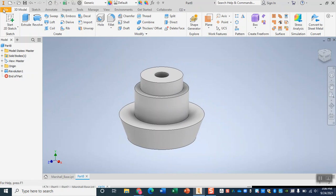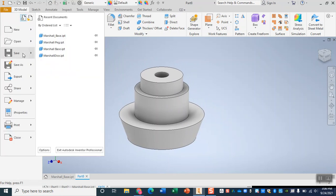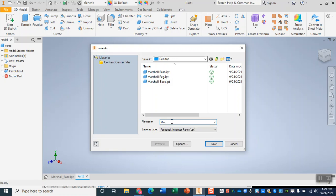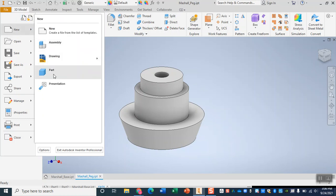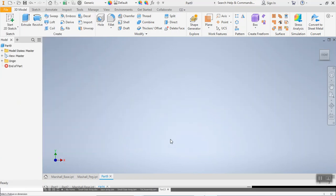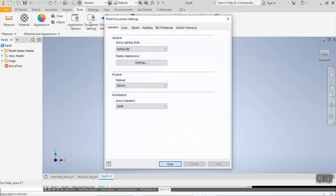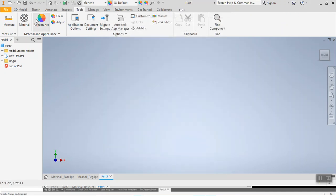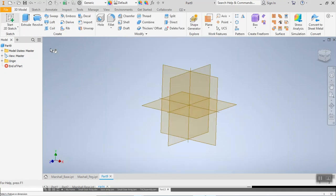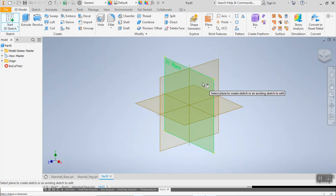And this, y'all, is our second part. At this point we're going to go ahead and File Save it. I would name this one last name underscore peg. For our third part, go ahead and open yet another new file. Here in our third file, we're going to go ahead and — you guessed it — change our units. Tools, Document Settings, Units, Millimeters, Apply and Close, and then we'll start our 2D sketch. Again, still working on that XY plane, so go ahead and click on that one.